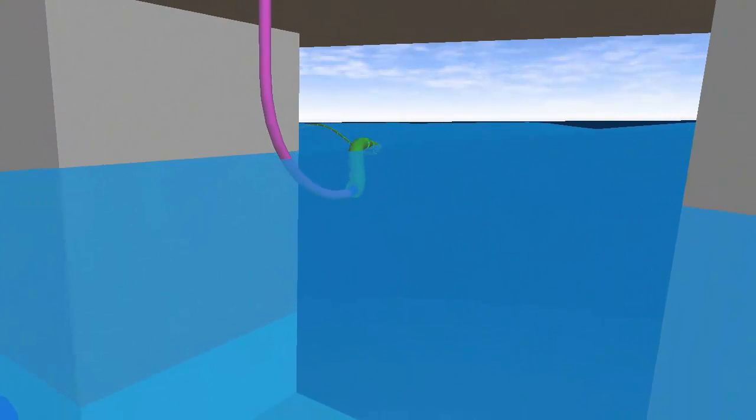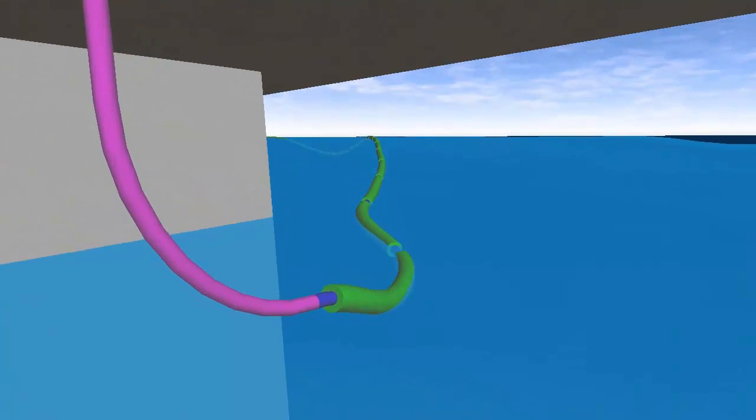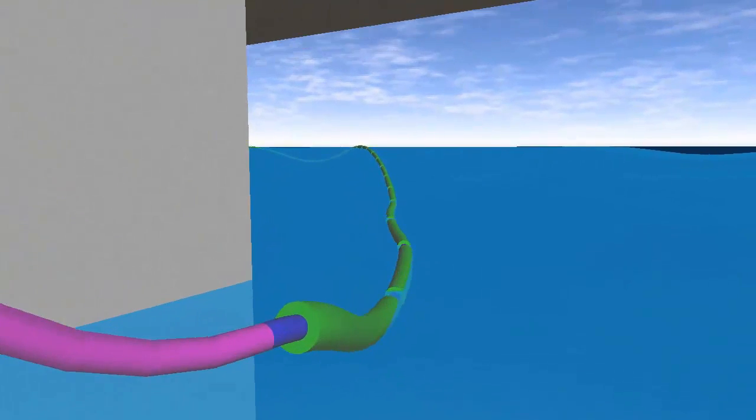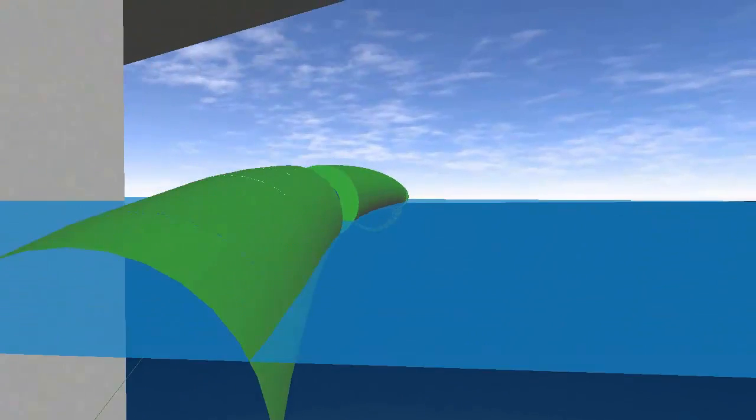Floating hose models are extremely sensitive to wave loading, as the entire model is located in the water surface region.